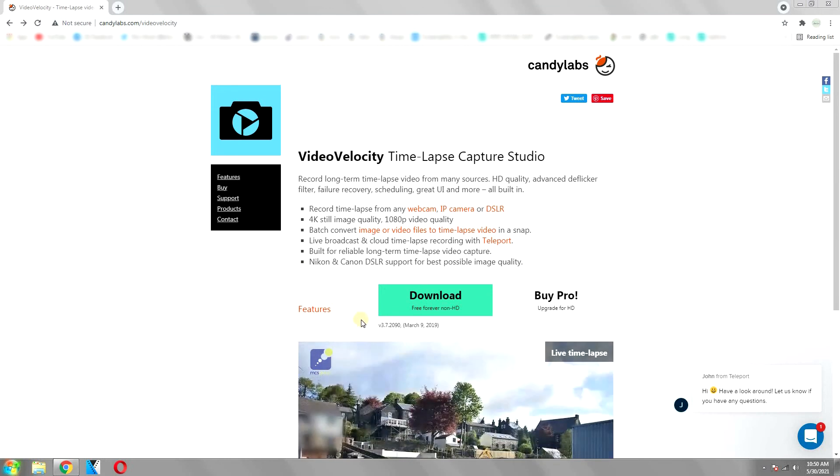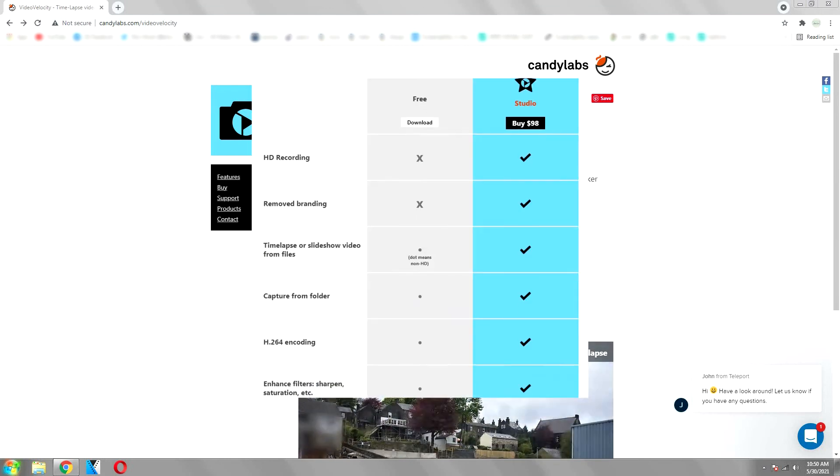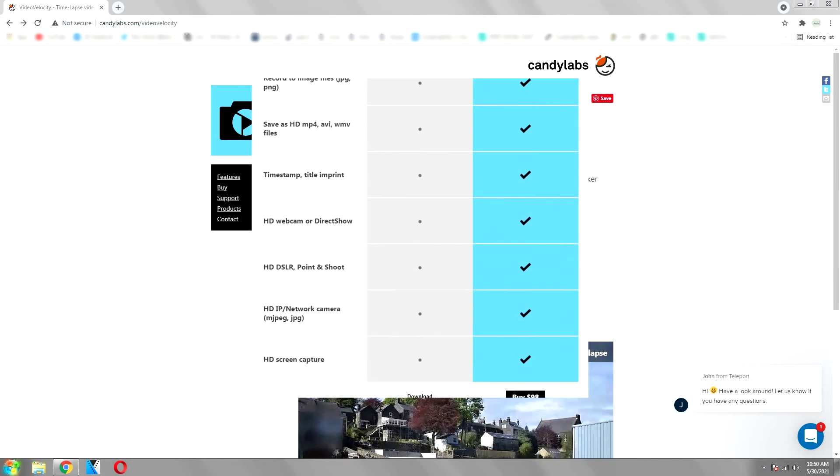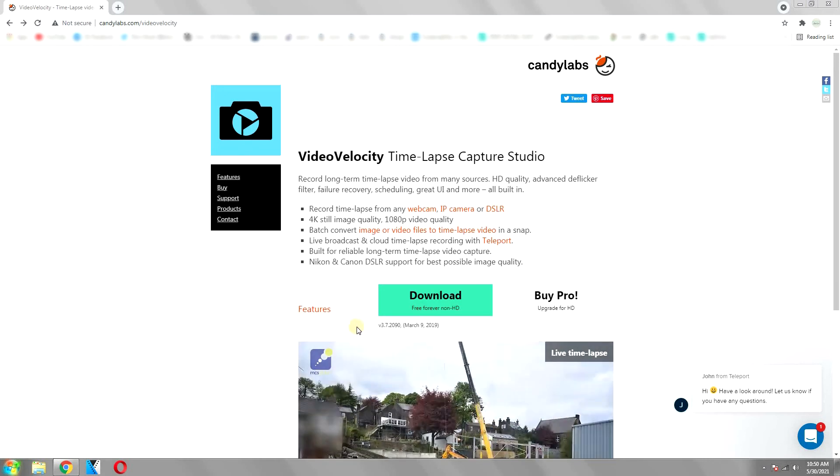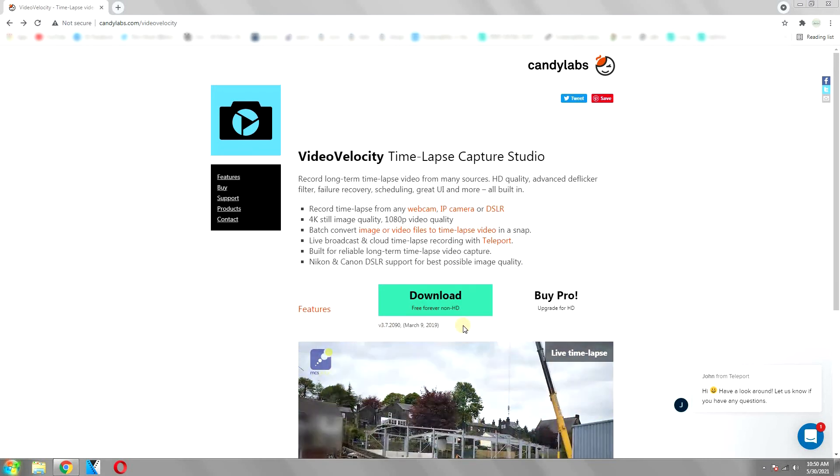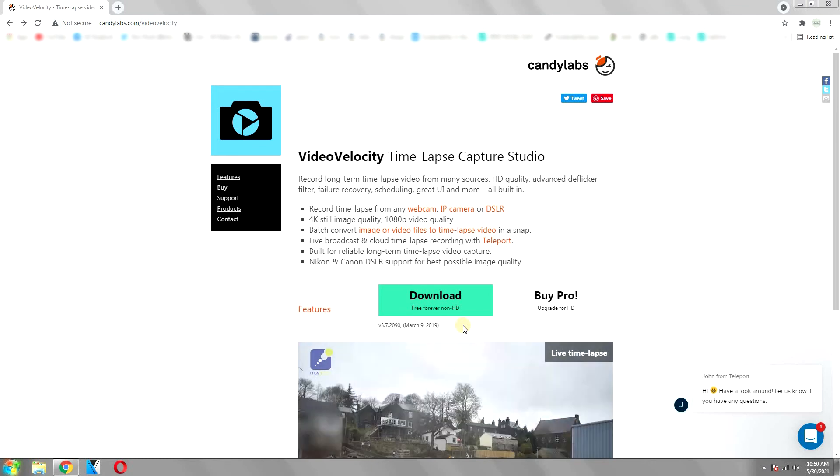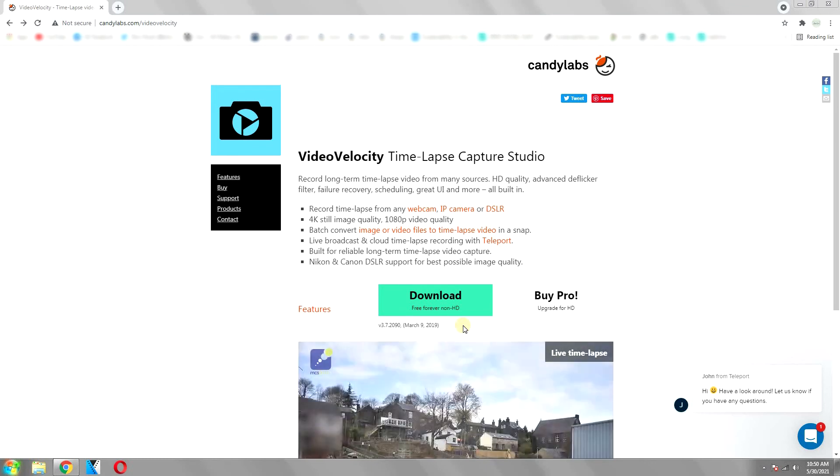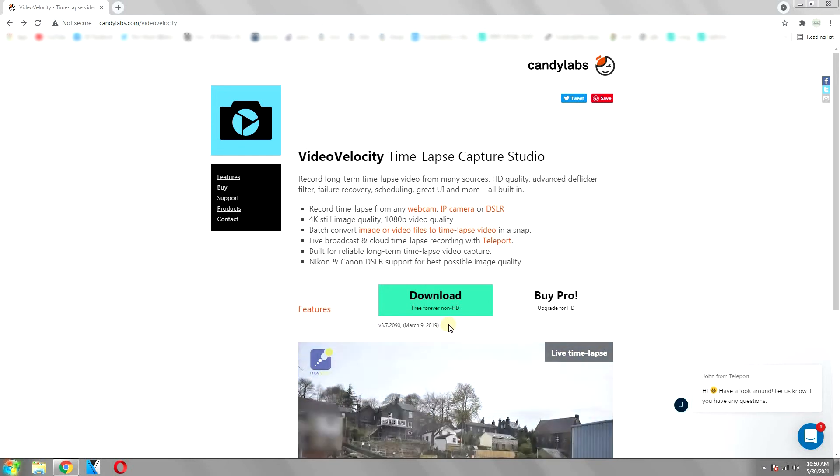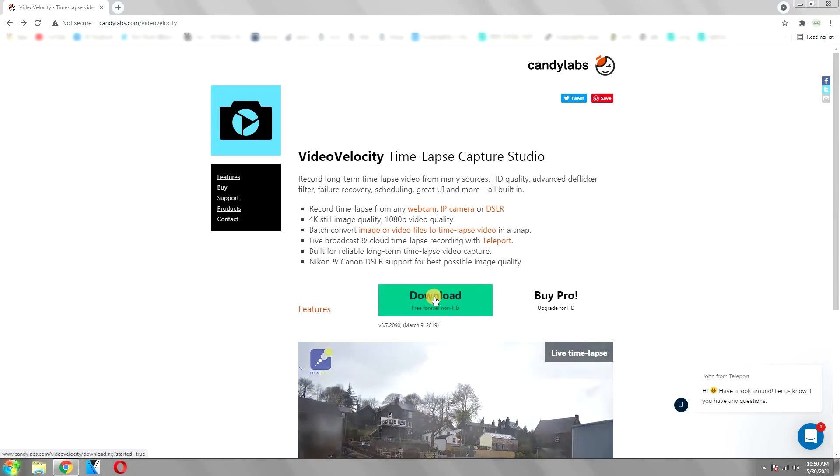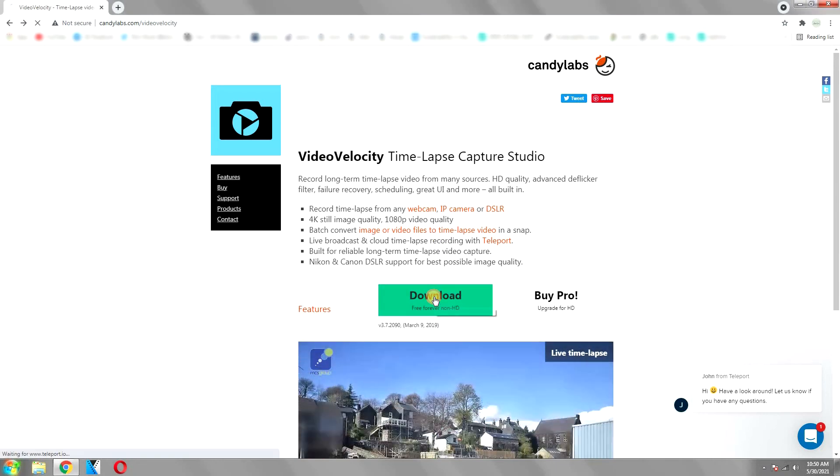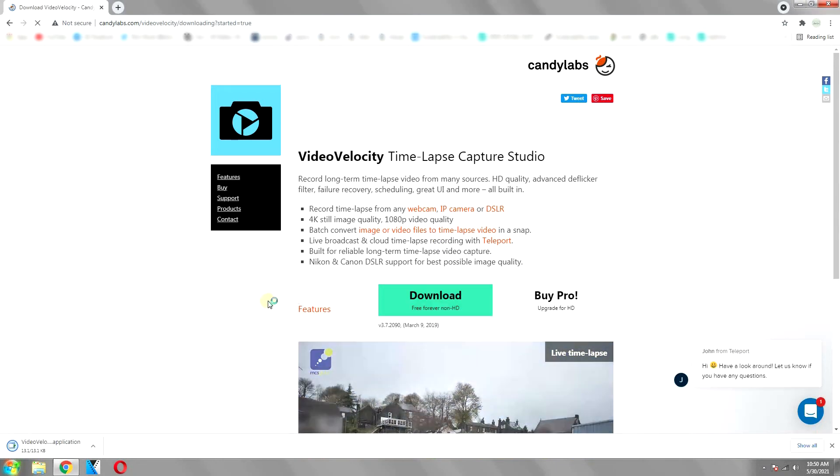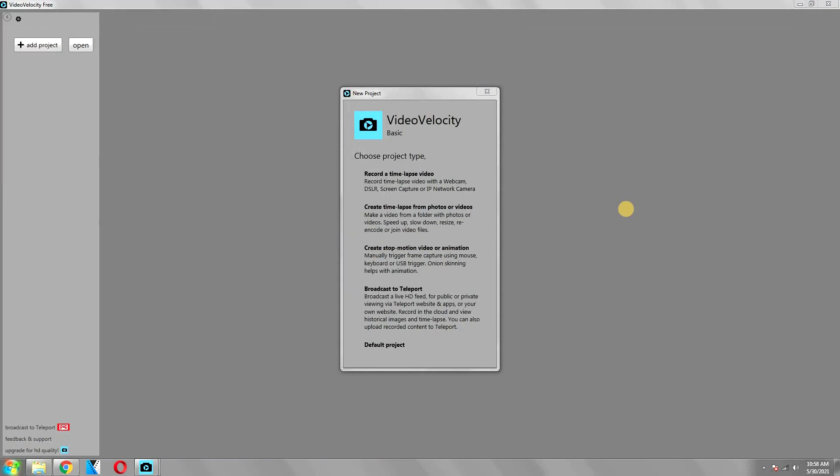Obviously the paid one has more features, but even as a free version, this is great software. It has many useful features to create a great-looking time-lapse. So download and install it, and also support its developers as well.